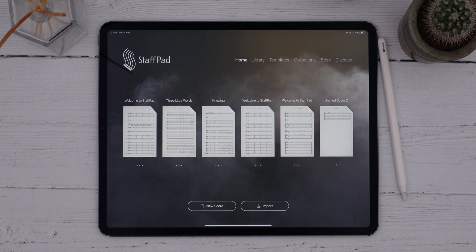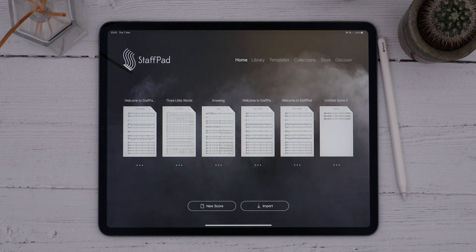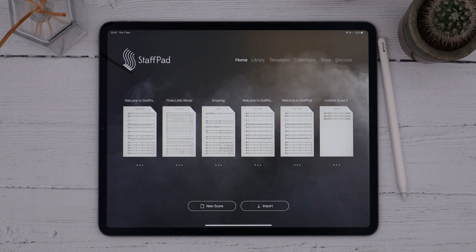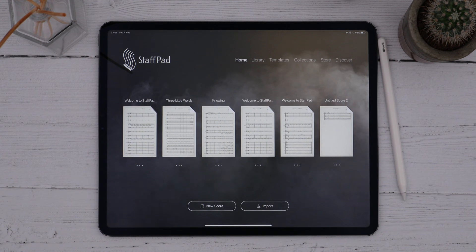In this tutorial, I'll show you how to create a new score, add instrument staffs, change the time and key signatures, edit the titles, and define the tempo. We'll also look at changing the bar numbers, the barline styles, and renaming instruments. Let's jump in.